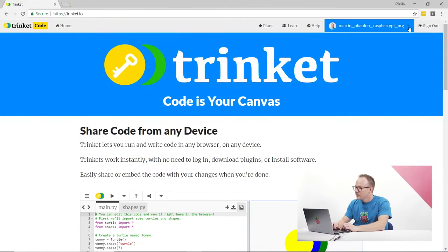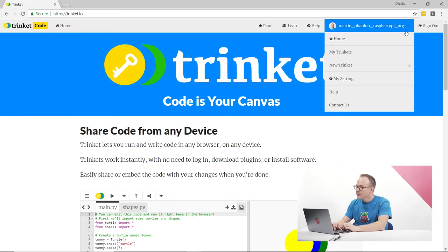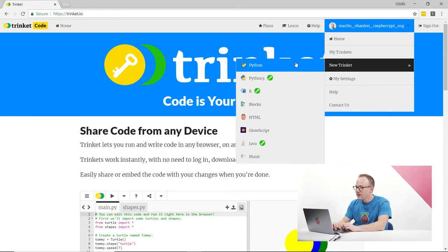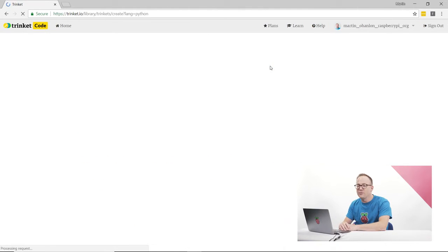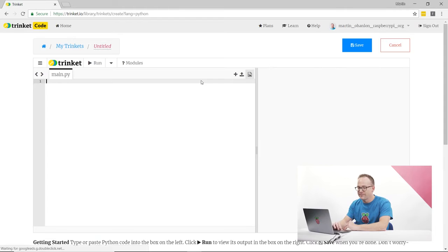Now let's create our first program using Trinket. Once you've signed up and logged into Trinket, click on the menu, click New Trinket, and click Python to create a new Python program.